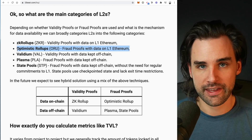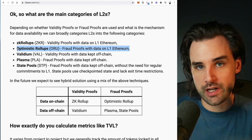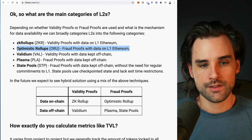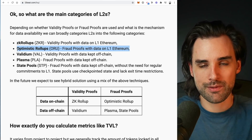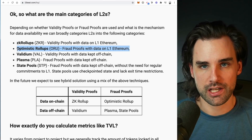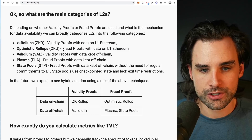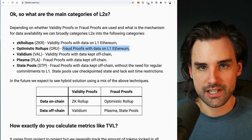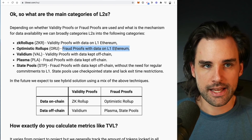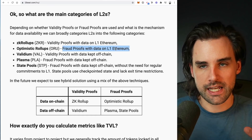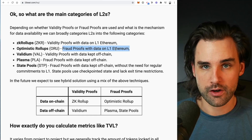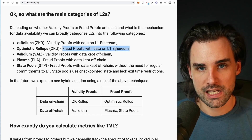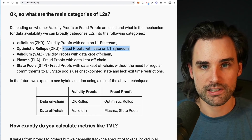Optimistic rollups create a second environment for transactions to be processed — that's really what a layer two does — and settle the eventual result back on top of the Ethereum chain. They batch up and roll up transactions, including them back onto the main Ethereum chain, in a separate environment with its own validators that uses fraud proofs and keeps data on L1 Ethereum. One big reason optimistic rollups are taking off is that you can typically take an application written in Solidity for a layer one Ethereum environment and simply port it over with minimal code changes, making it easy to migrate and bootstrap a new ecosystem.